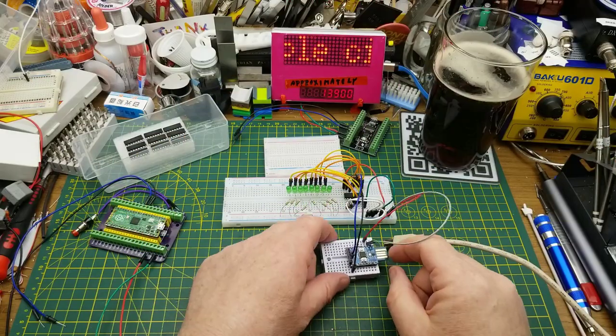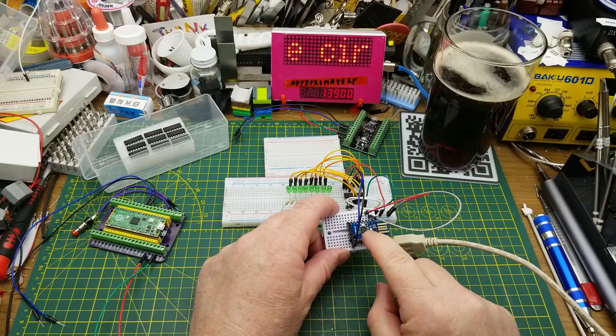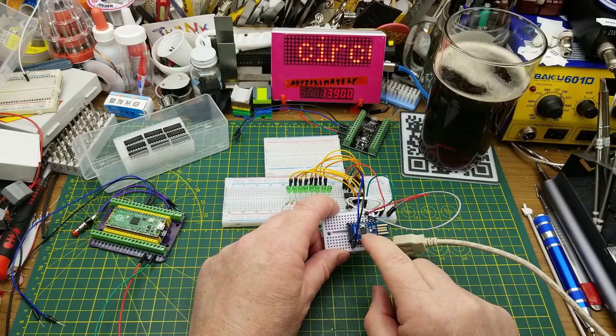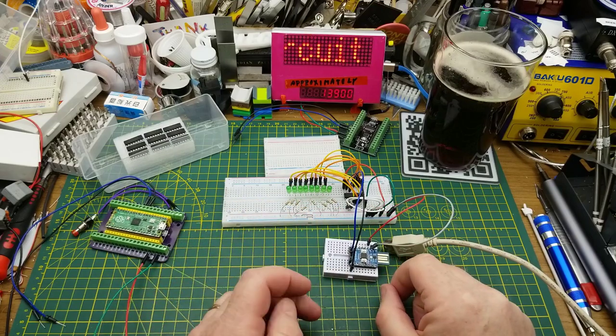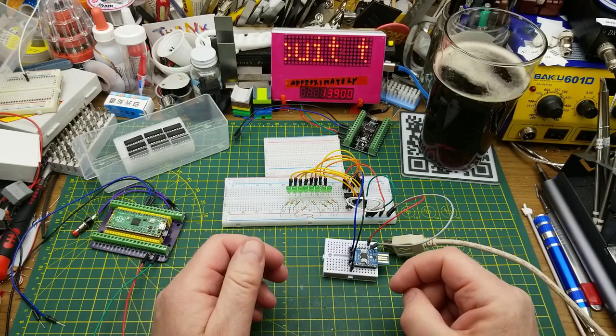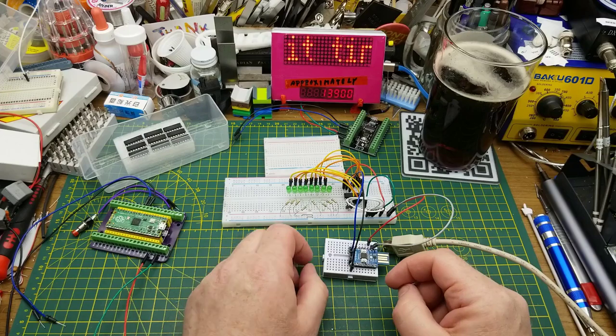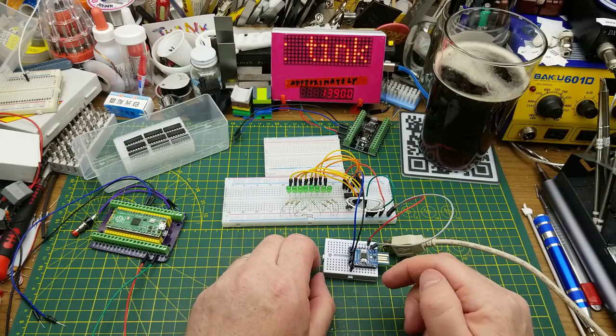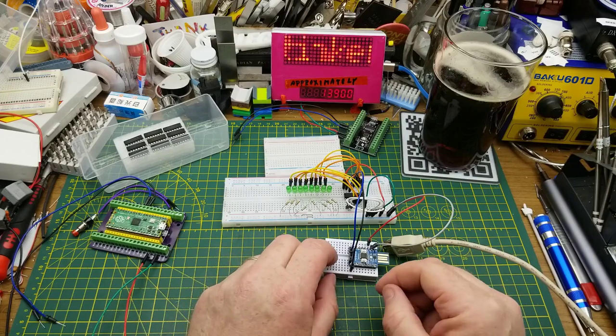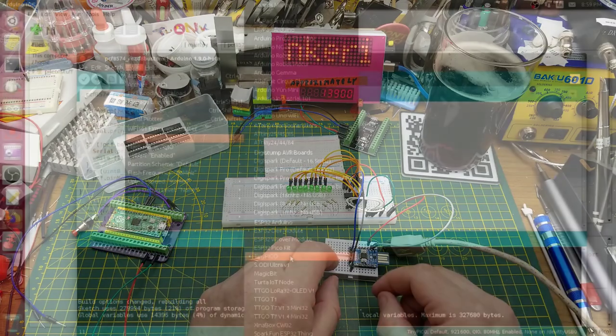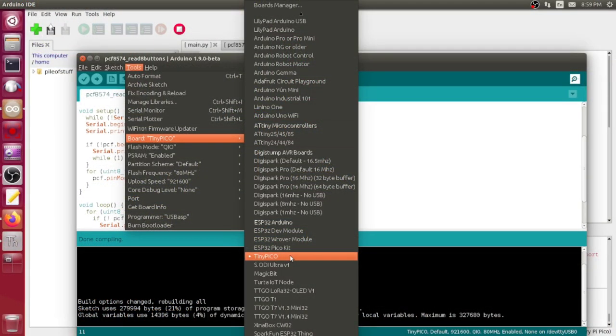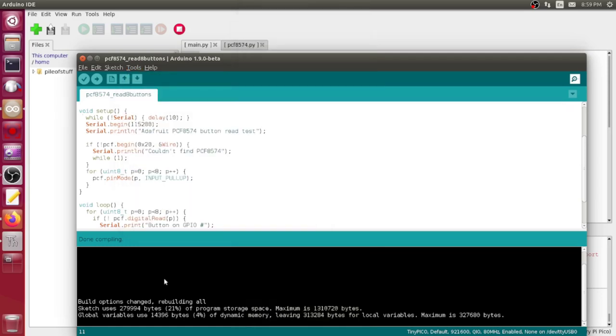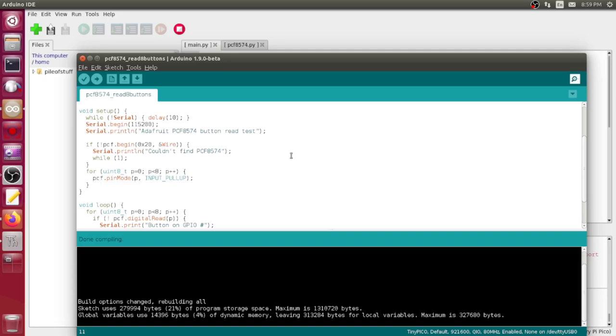Of course, you could use that same MicroPython setup on any of the ESP boards, right up to ESP32. As an example, I compiled it for Unexpected Maker's TinyPico, and it came out just fine. So it should work on any of the ESP32s using the Arduino libraries as well, if you prefer that over MicroPython.